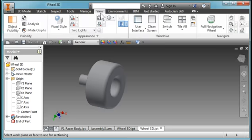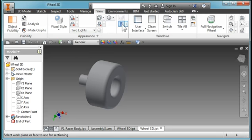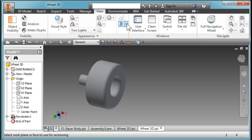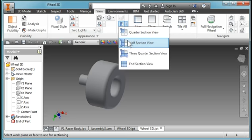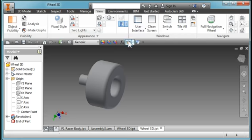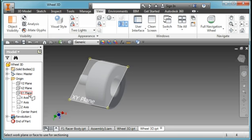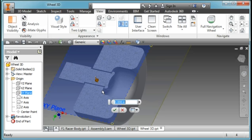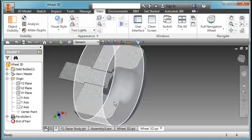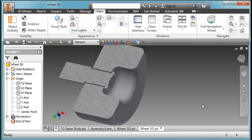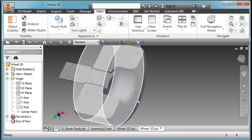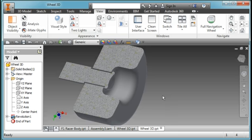If you go to View and then this icon here, this section icon, half section, and I'm going to section on the XY plane. If you hit the check here, you have a cross section on the XY plane.